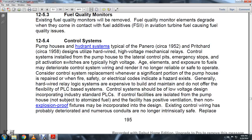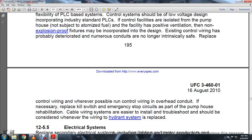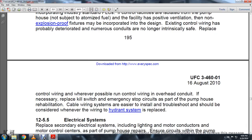Section 12-5-4: The pump house and hydrant system. Systems typically designed in the 1950s used hardwired high-voltage mechanical relay control systems installed in the pump house, lateral control pits, and emergency stop pit activation systems, with high-voltage elements exposed to fuels that deteriorate the control system, rendering it no longer reliable or safe to operate. Consider control system replacement whenever a significant portion of the pump house requires upgrade for safety or electrical code compliance. Generally, hardwired relay logic is expensive to build and maintain and does not offer the flexibility of PLC-based systems. The control system should be low-voltage, incorporating industrial-standard PLCs. Control facilities situated in the pump house with positive ventilation do not require explosion-proof fixtures. Existing control wiring has likely deteriorated; replace control wiring where possible, running overhead. Replace kill switch and emergency stop circuits as part of the pump house rehabilitation. Cable wiring systems are easier to install and troubleshoot, and should be considered whenever wiring and the hydrant system are replaced.